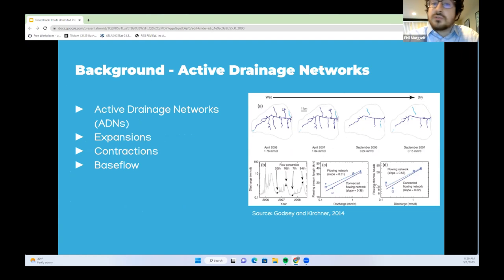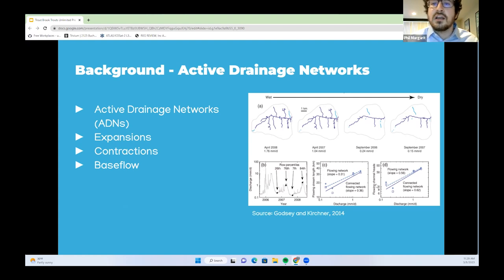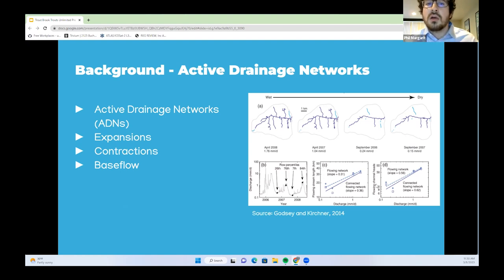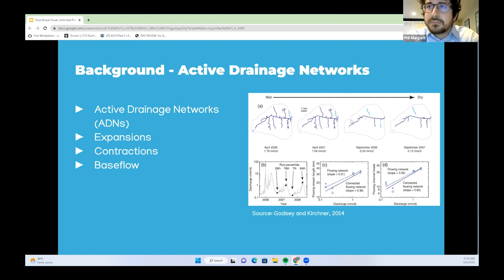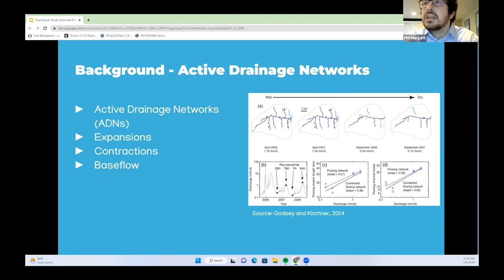Active drainage networks are defined as the dynamic changes in stream networks in response to changes in hydrology through the expansion and contraction of drainage network length as catchments wet or dry. During expansions, channel networks become longer and smaller tributaries gain flowing water. With contractions, channel networks become shorter and smaller tributaries lose flowing water. In ADN theory, base flow is defined as the average groundwater seepage rate per unit channel length multiplied by the length of the ADN.